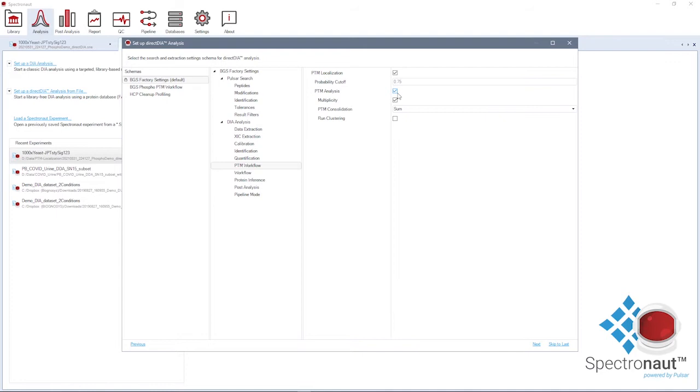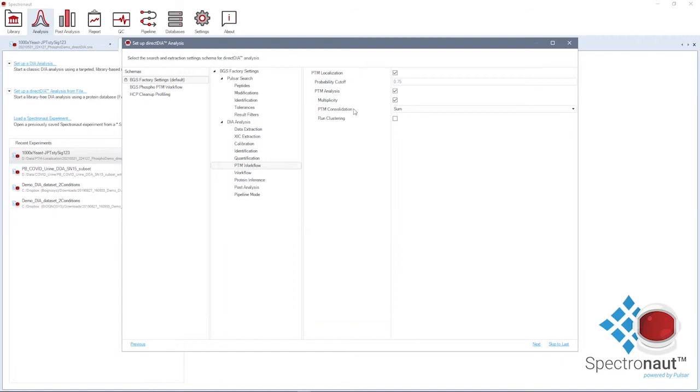The multiplicity setting will determine how to deal with multiply phosphorylated peptides, and the PTM consolidations setting determines how to consolidate the quantity of each phospho site from the quantities of the site-collapsed precursors. You can find detailed explanations of the PTM analysis-related settings in the Spectronaut manual.